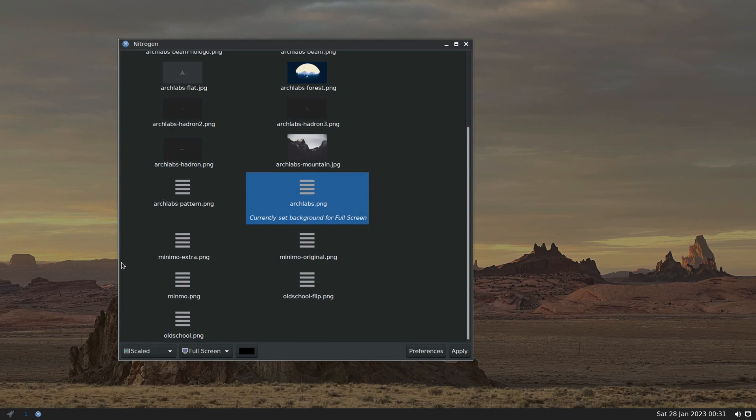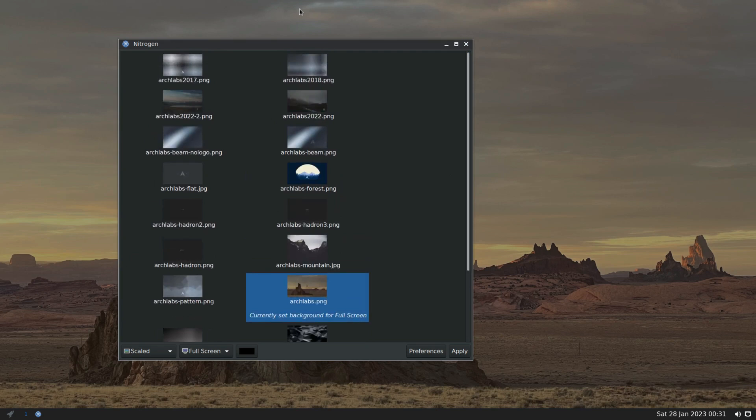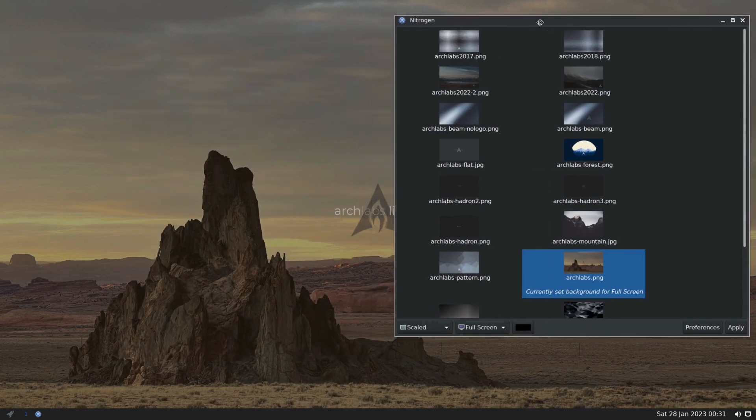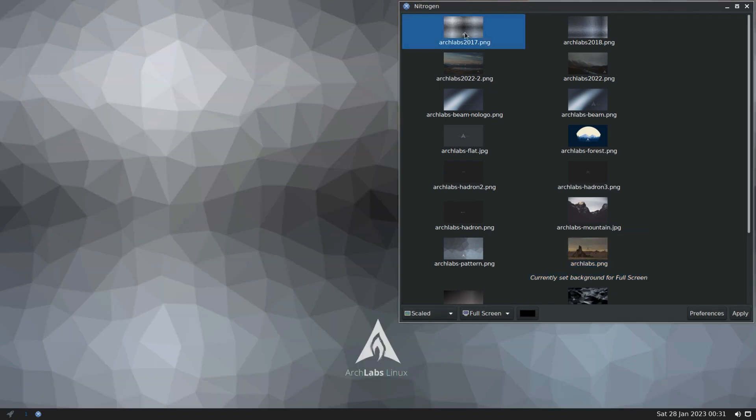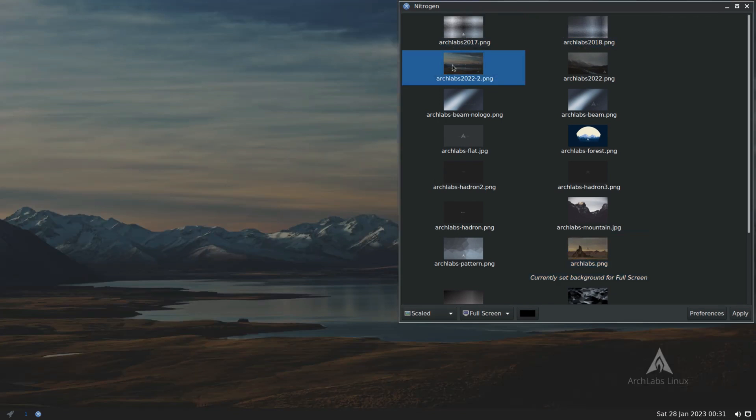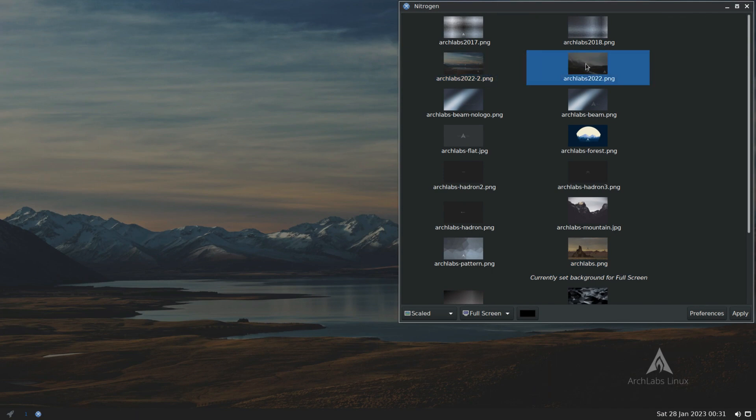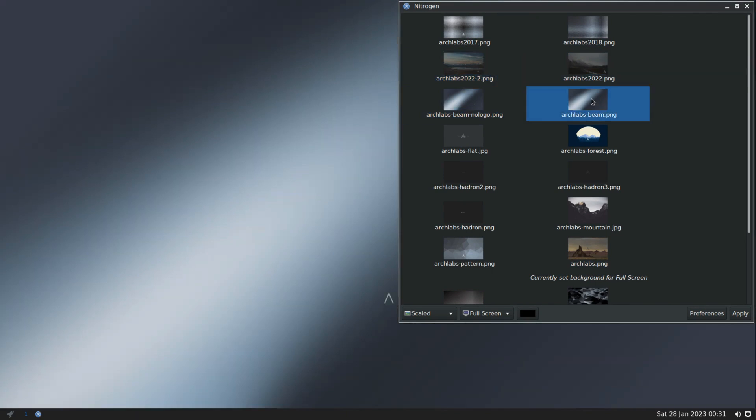Ever heard of Bunsen Labs? Well, meet ArchLabs Linux, aiming to be the minimal Arch Linux distribution with a Bunsen Labs feel. Featuring the DK window manager, Tint2 panel, and a range of pre-installed applications, ArchLabs is highly customizable.